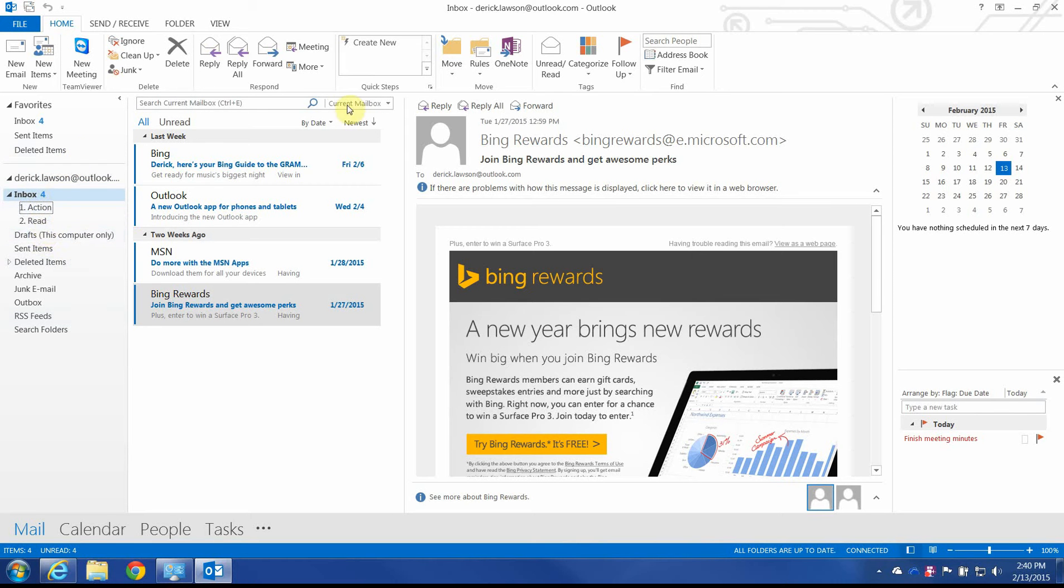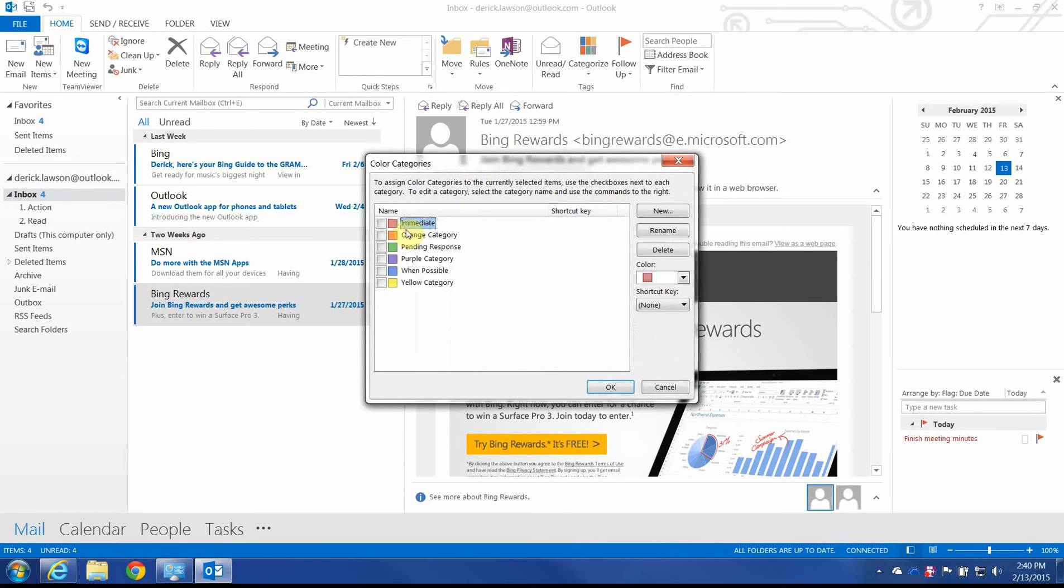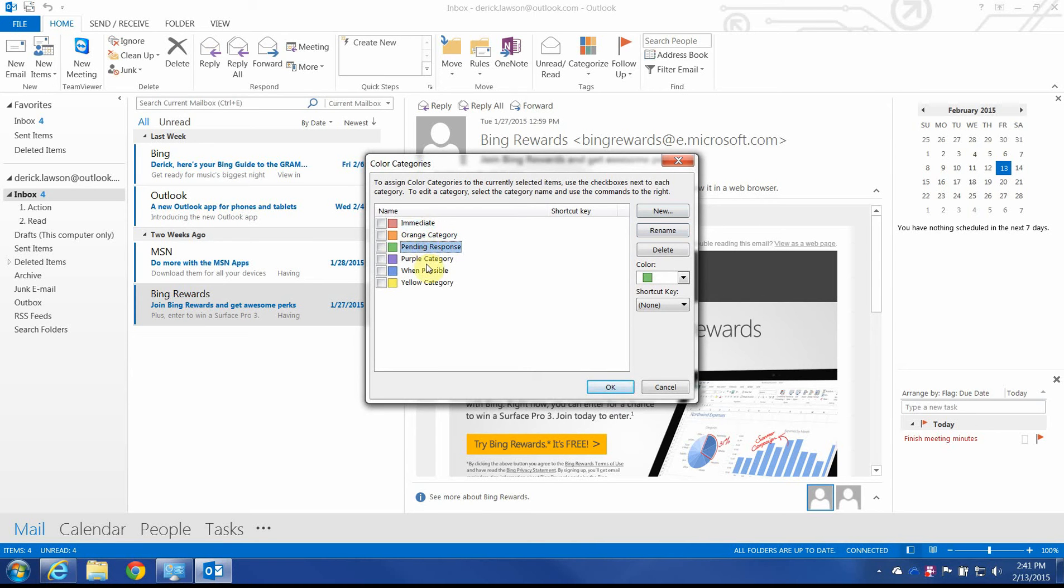Anyway, so from here we're going to go and create a couple categories. Actually, I think I already have them in place, but if you didn't, you would just go here and select New or Rename. But anyway, I have Immediate, Pending Response, and When Possible. They don't need to be in any particular order, it's not important.